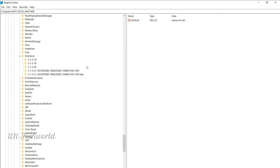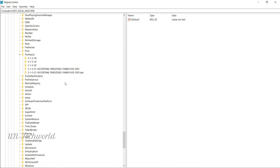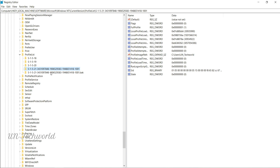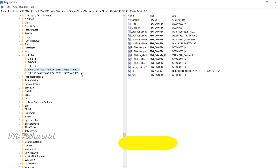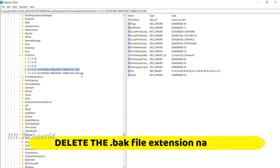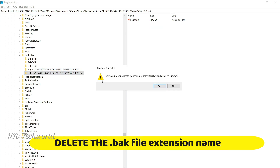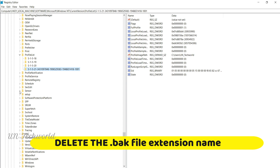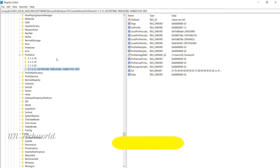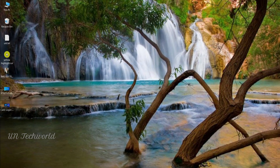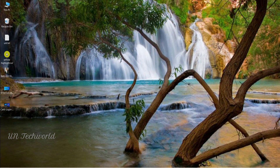You can see the ProfileList is now expanded. There are two profiles — one is the same profile and another one has a '.bak' extension. You can rename that profile, or right-click on the .bak profile and delete it, then click OK. The .bak file is causing damage and creating your temporary profile. Simply delete this .bak file, close the Registry Editor, and restart your system. This is the easiest way to fix the issue.